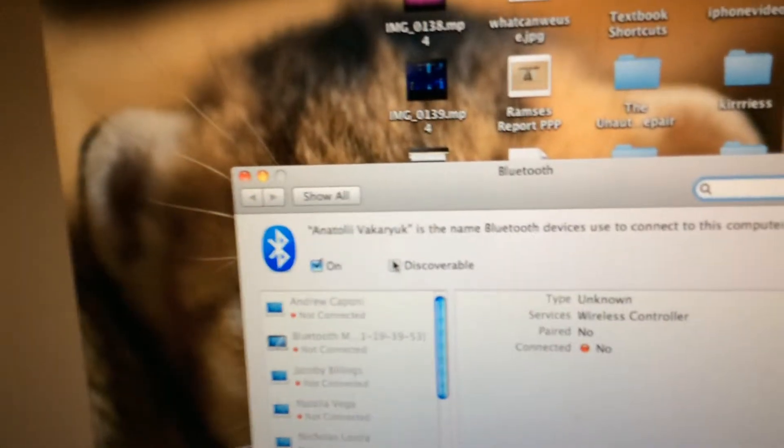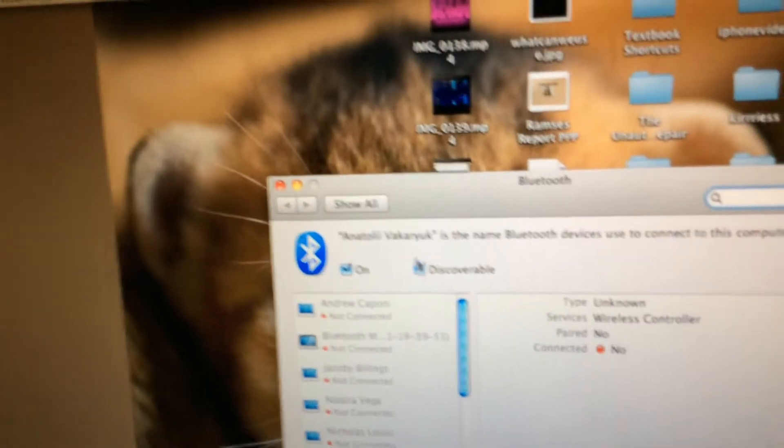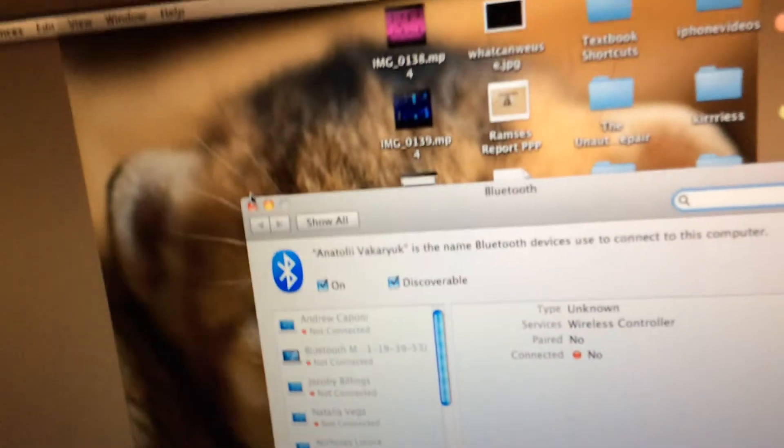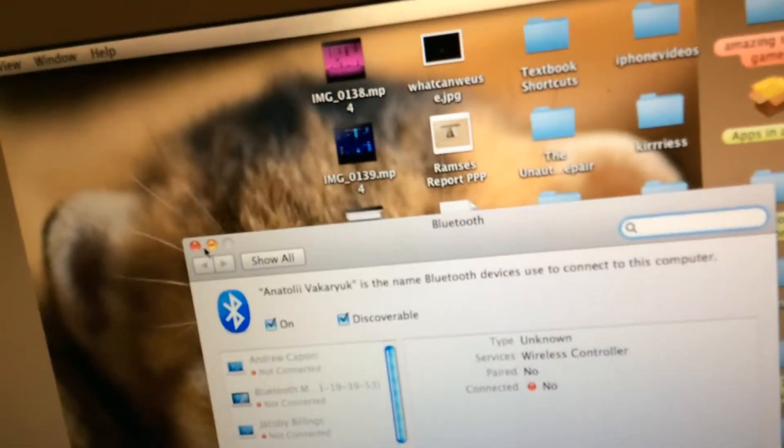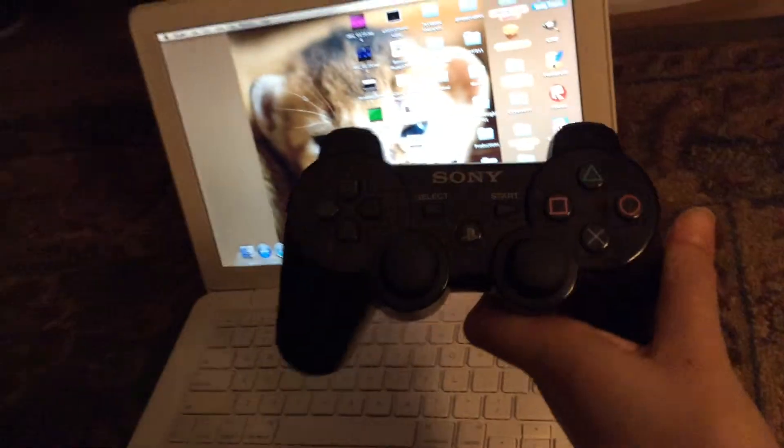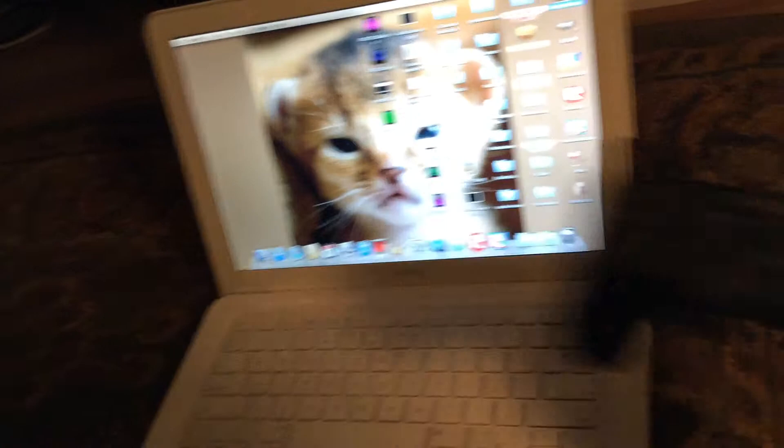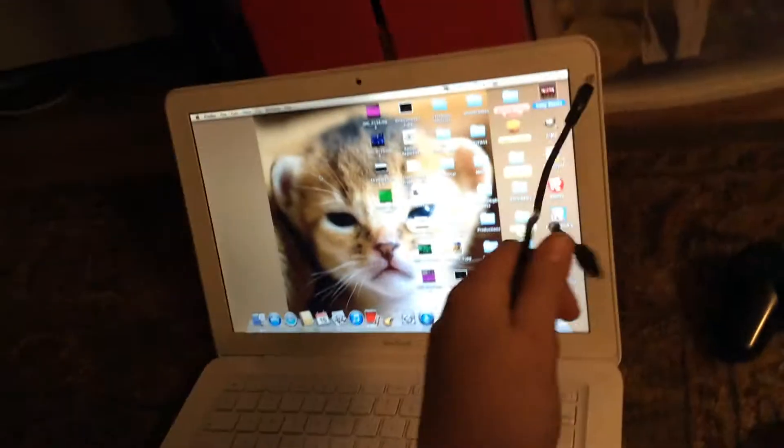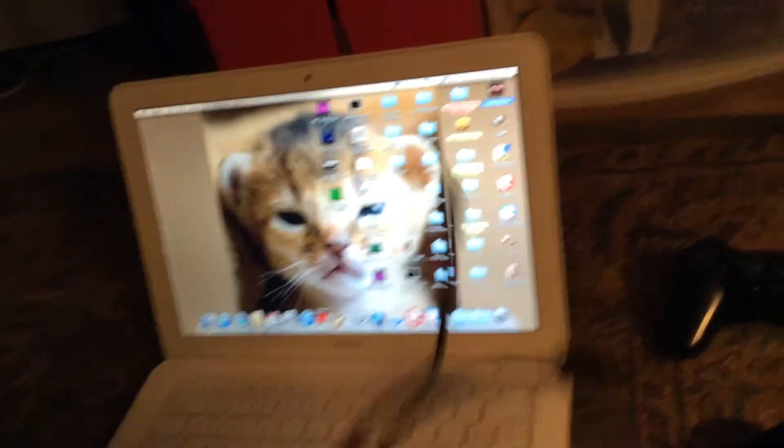Now you need PS3 controllers. I have two, and a micro USB cable that connects from your PS3 controller to your computer.